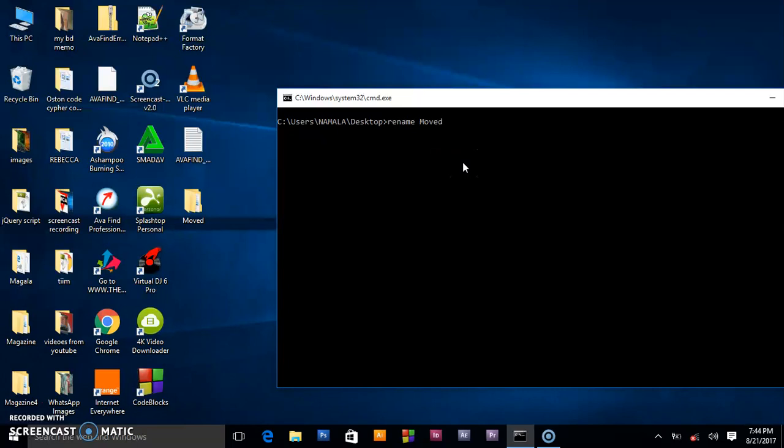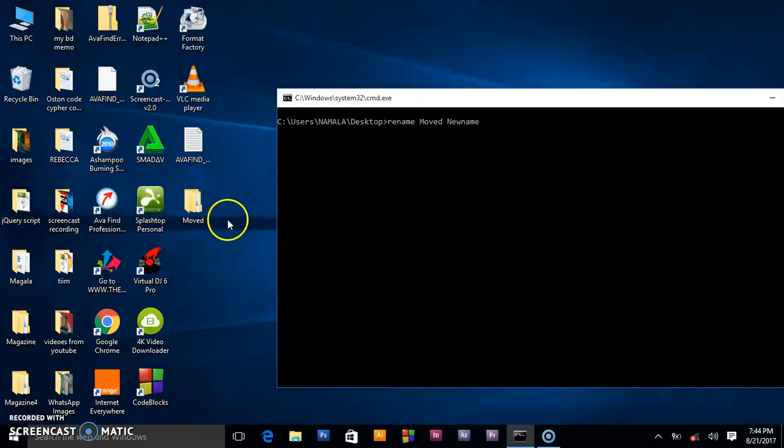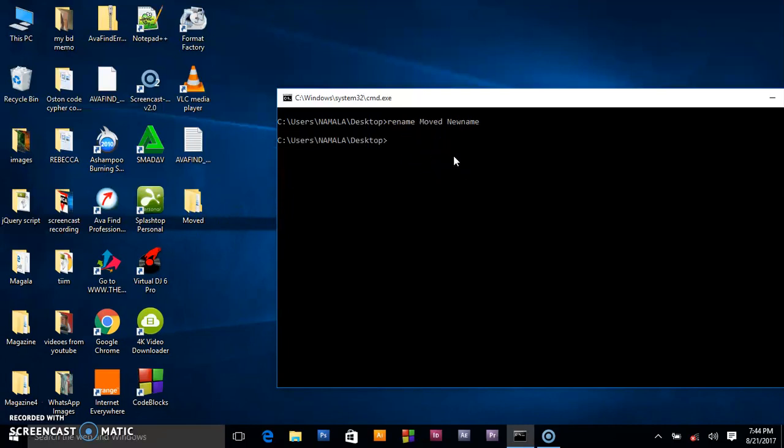I will write 'new name'. When I press enter, this file must change to new name. And as you can see,